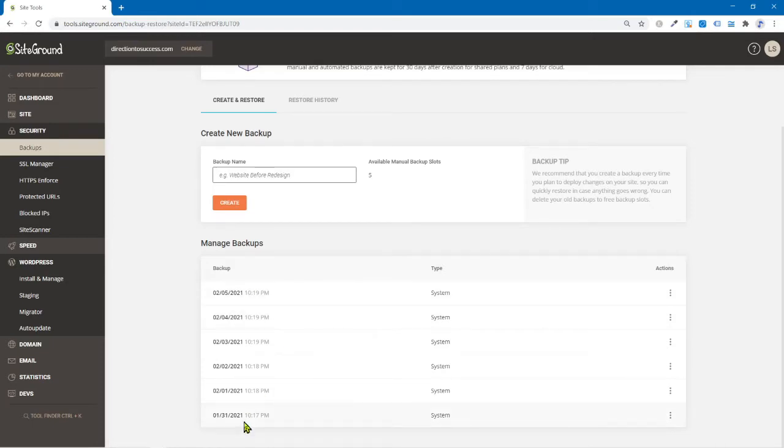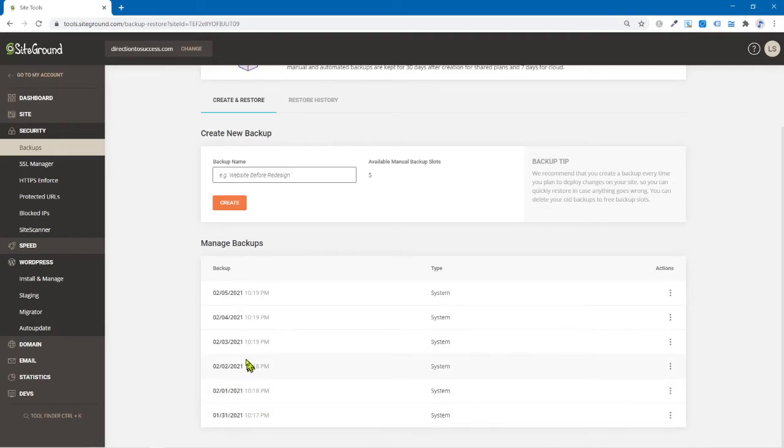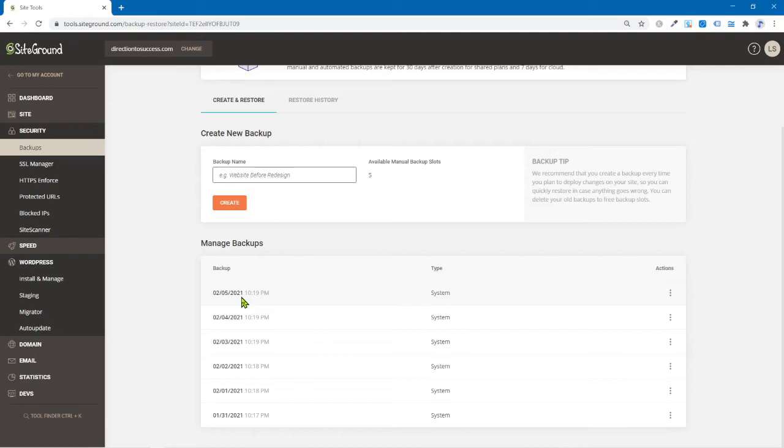Now I started at the end of January. I moved the site over and you can see all these backups were done for me every single day. Automatically. I didn't have to set this up. This does not cost anything extra. It's all part of the pricing plan. Well, I'm going to go over those here in a minute for you, but that's it. Now here's the cool part.